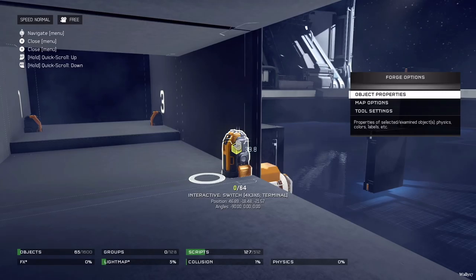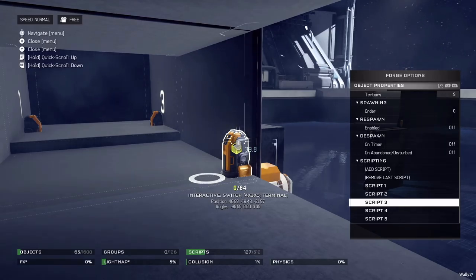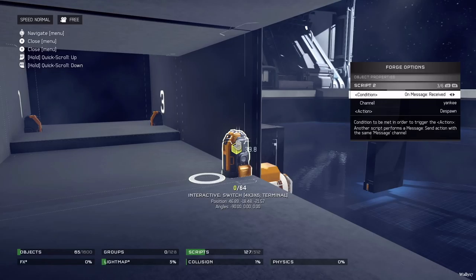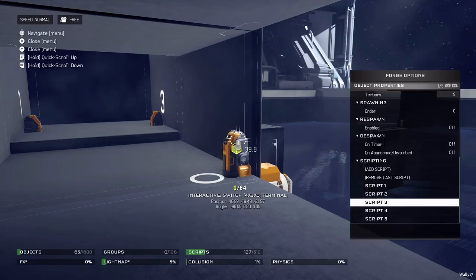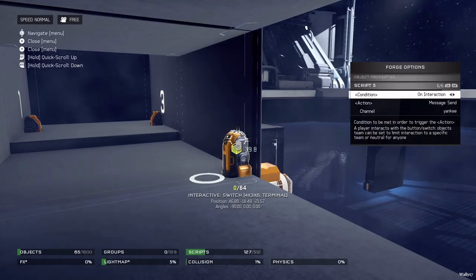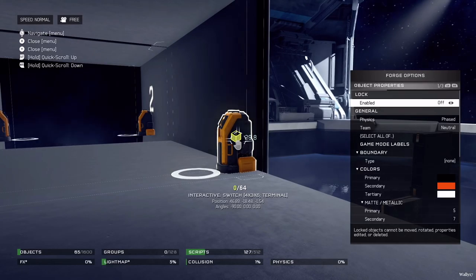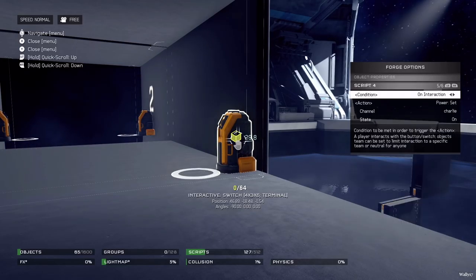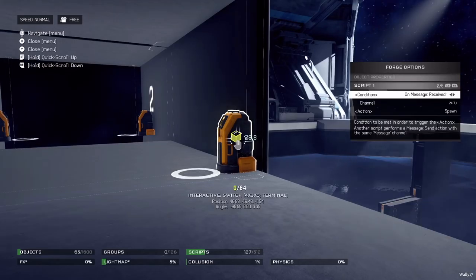The second floor switch on the outside is the same as the one below, with only the changes matching the second floor base elevator. Script one is still on message received from zulu - it spawns in. Script two is on message received from yankee - it despawns. Script three is where there's a difference: on interaction it sends a message to echo, and script four on interaction power sets bravo on. Script five is the same as the first floor - it sends a message to yankee. The third floor switch is again pretty much the same. Scripts one, two, and five are identical, but script three has it message sent to foxtrot when pressed, and script four on interaction power sets charlie on. These switches are set up to despawn and respawn on certain script channels.